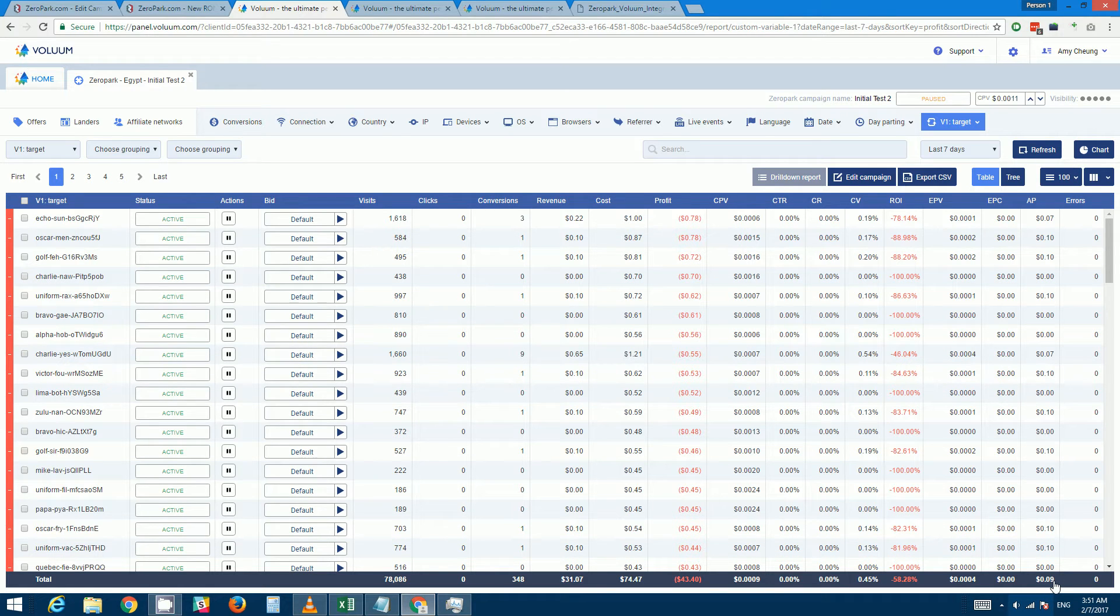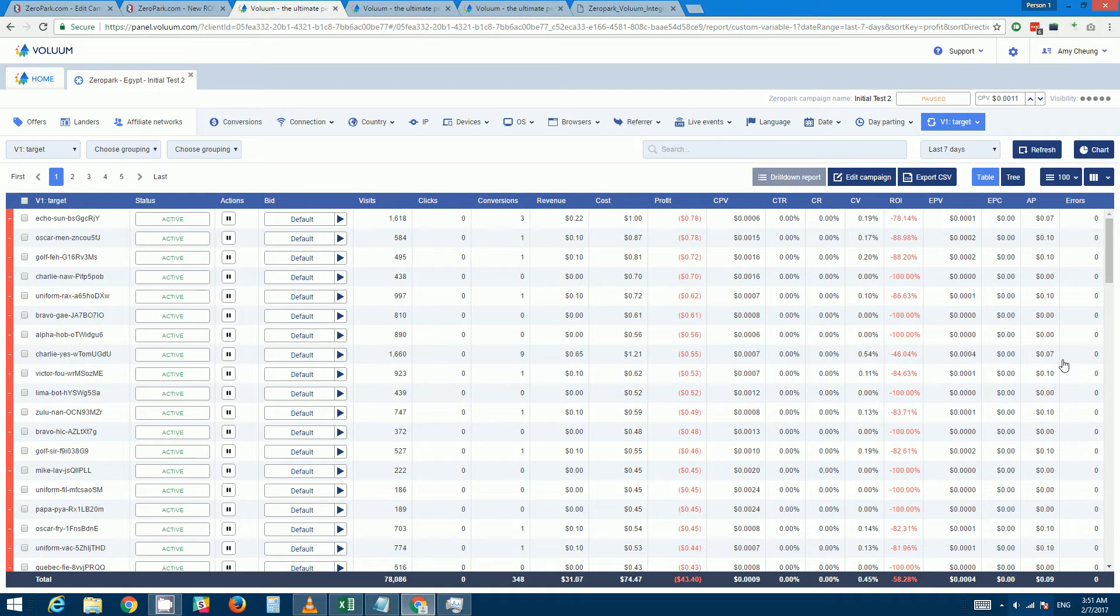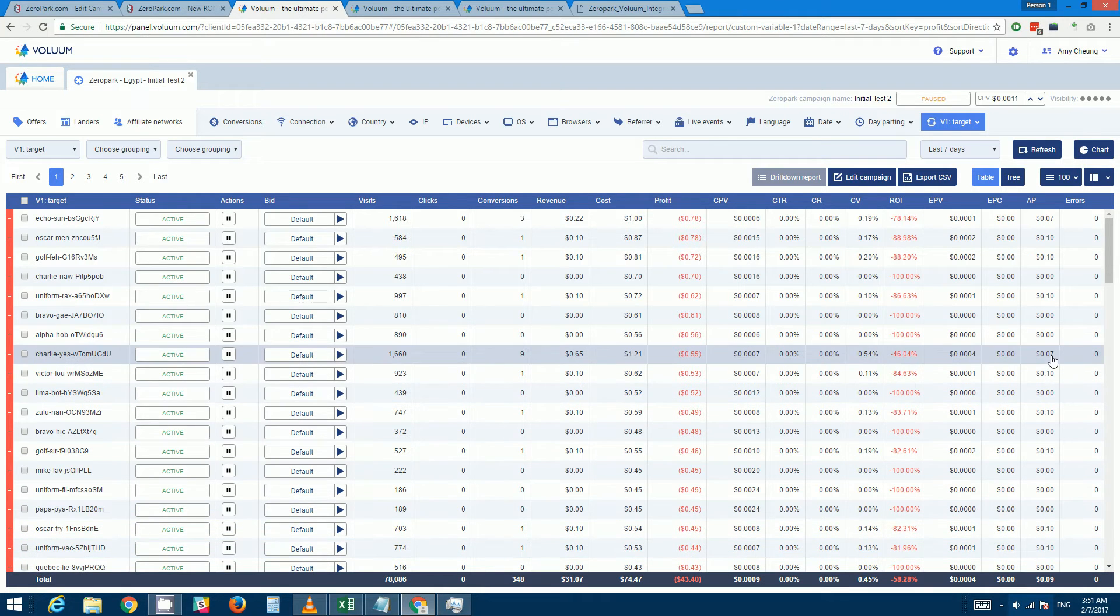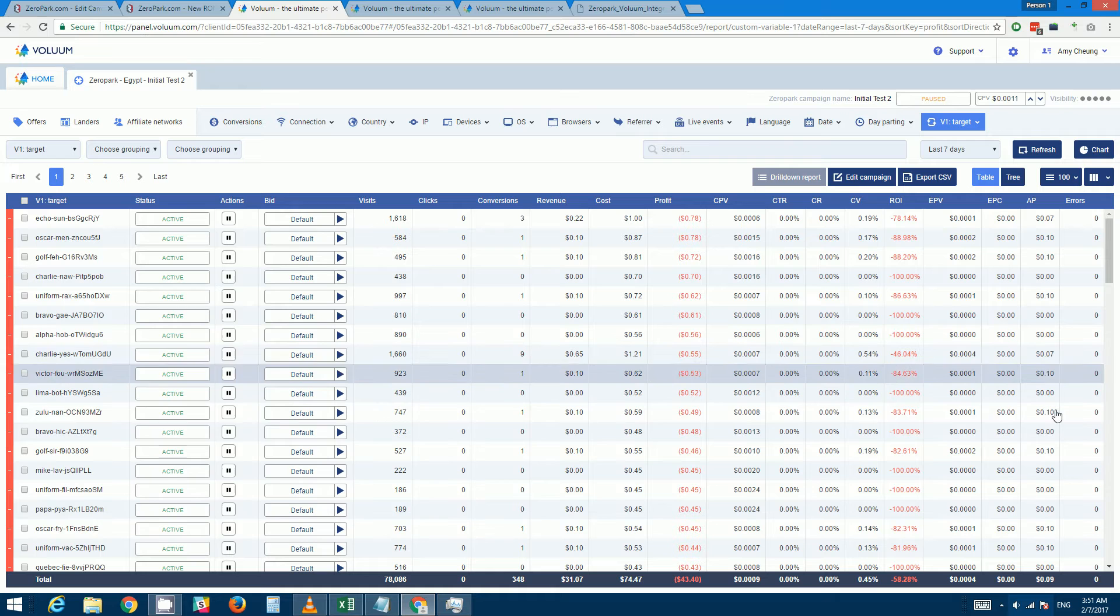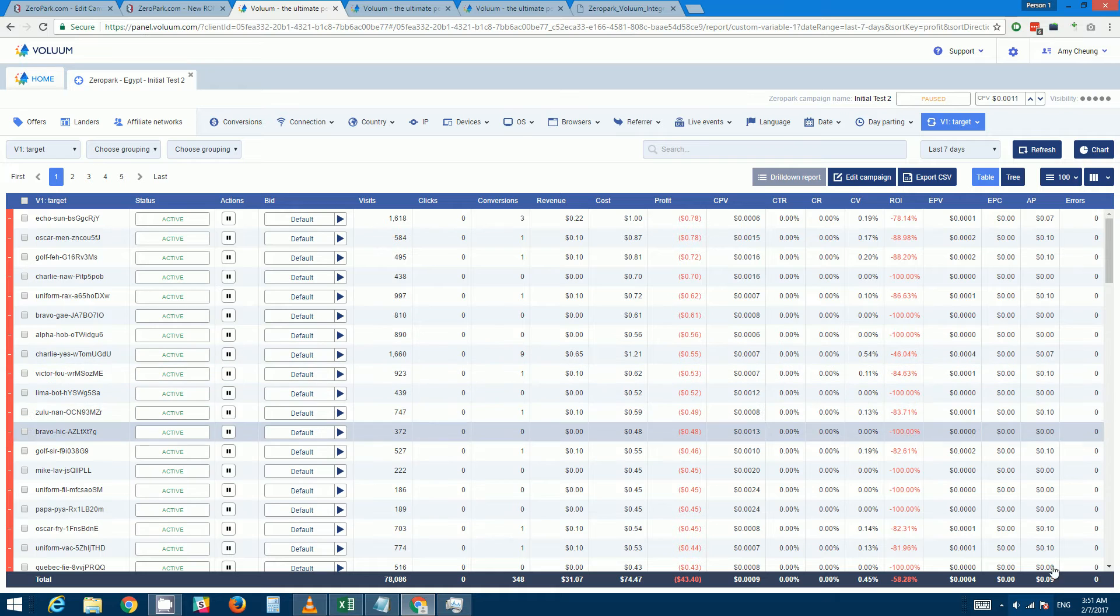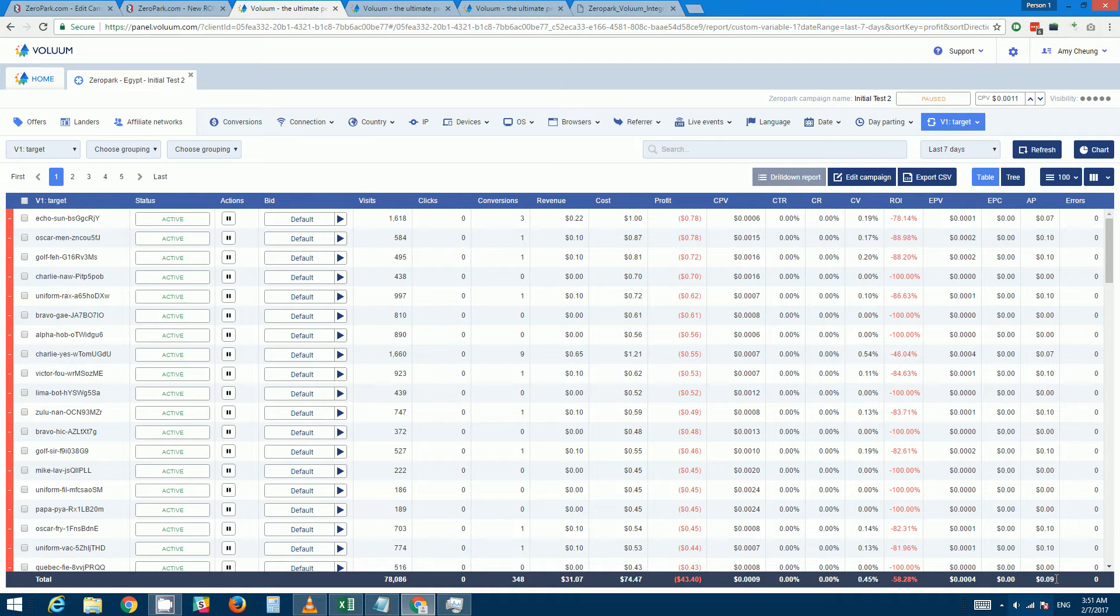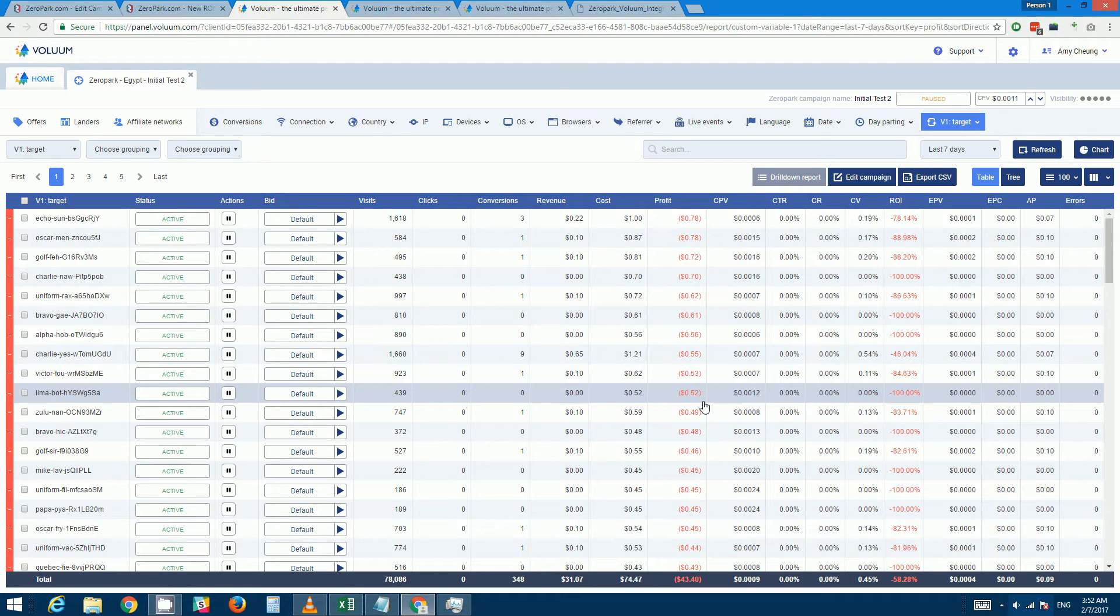So as you can see my average payout here is nine cents. This offer is one of those offers that has a variable payout - as you can see it can vary from seven cents to ten cents, but the average payout is nine cents. So let's say I want to pause all the placements that are in loss by let's say three times the payout.